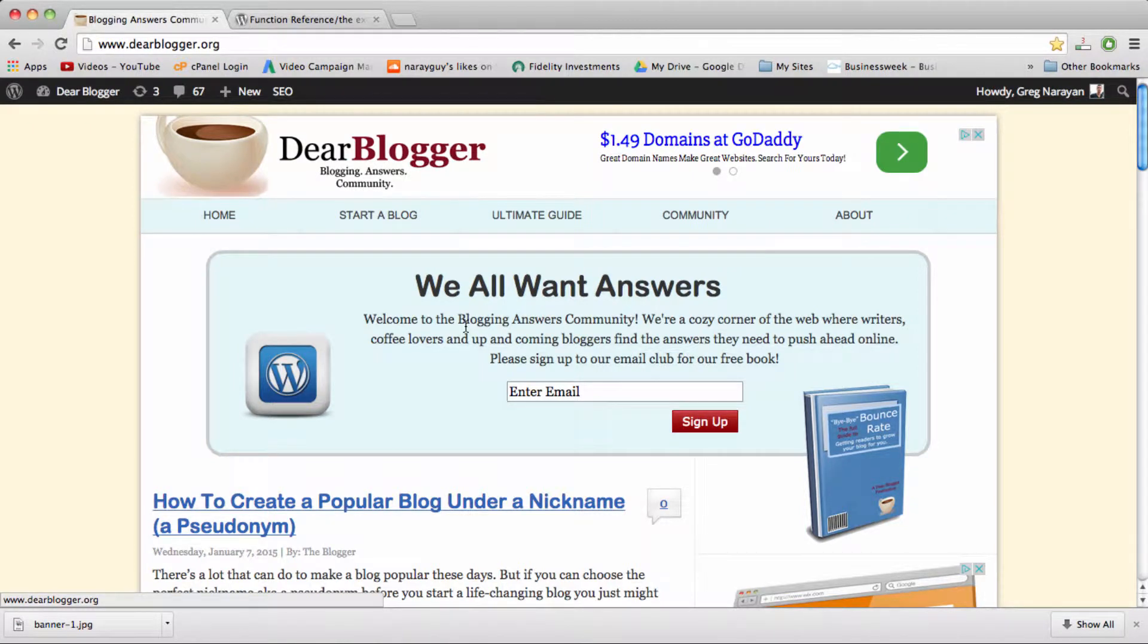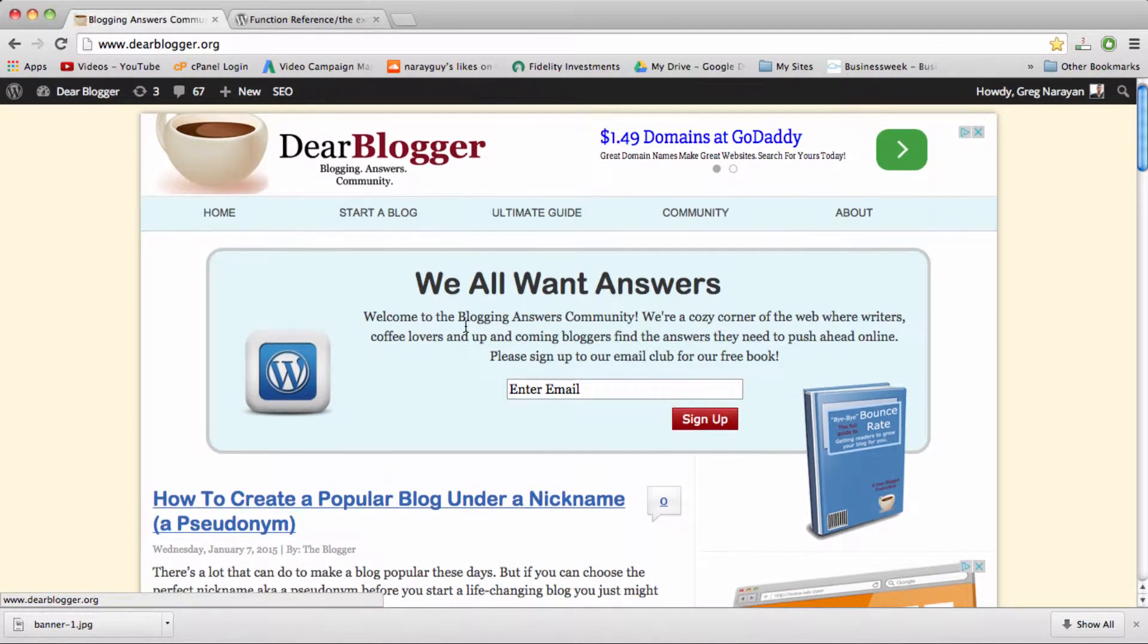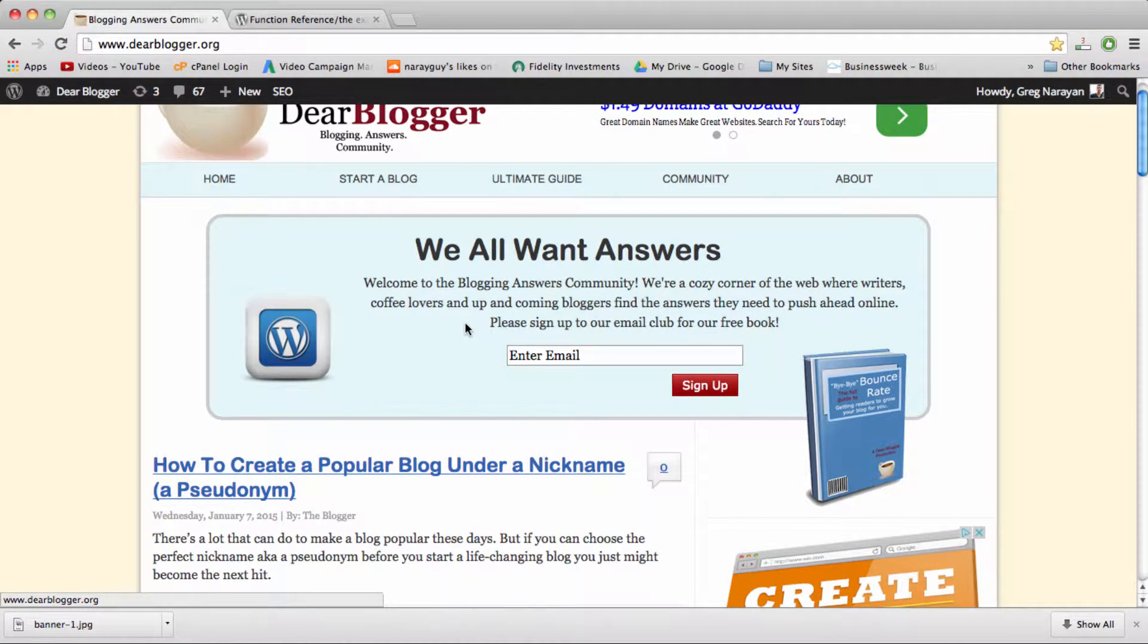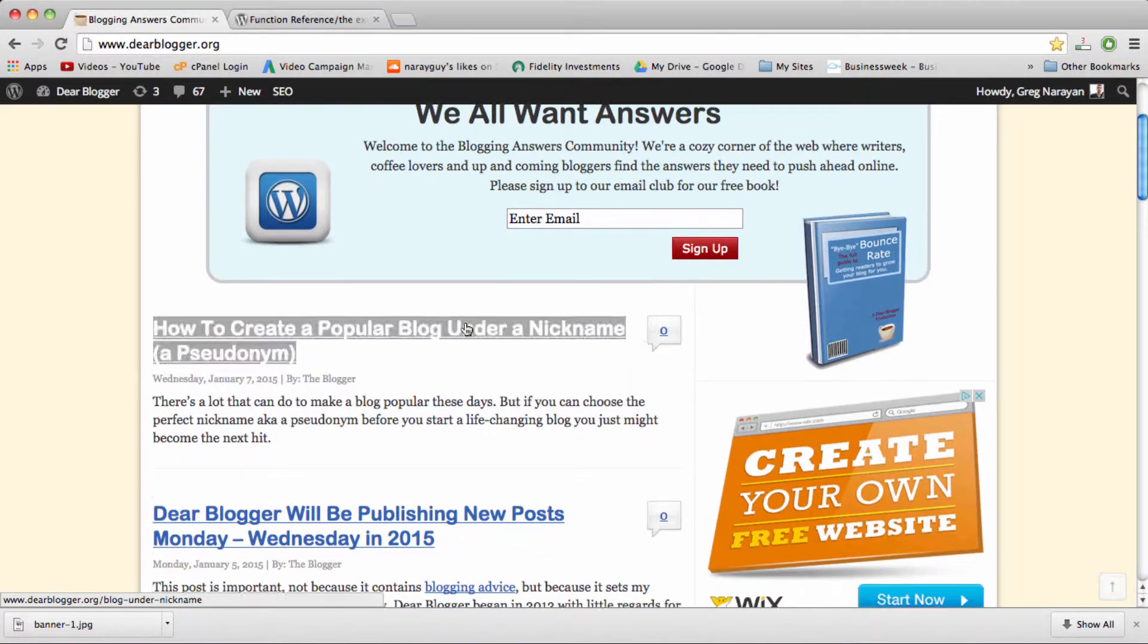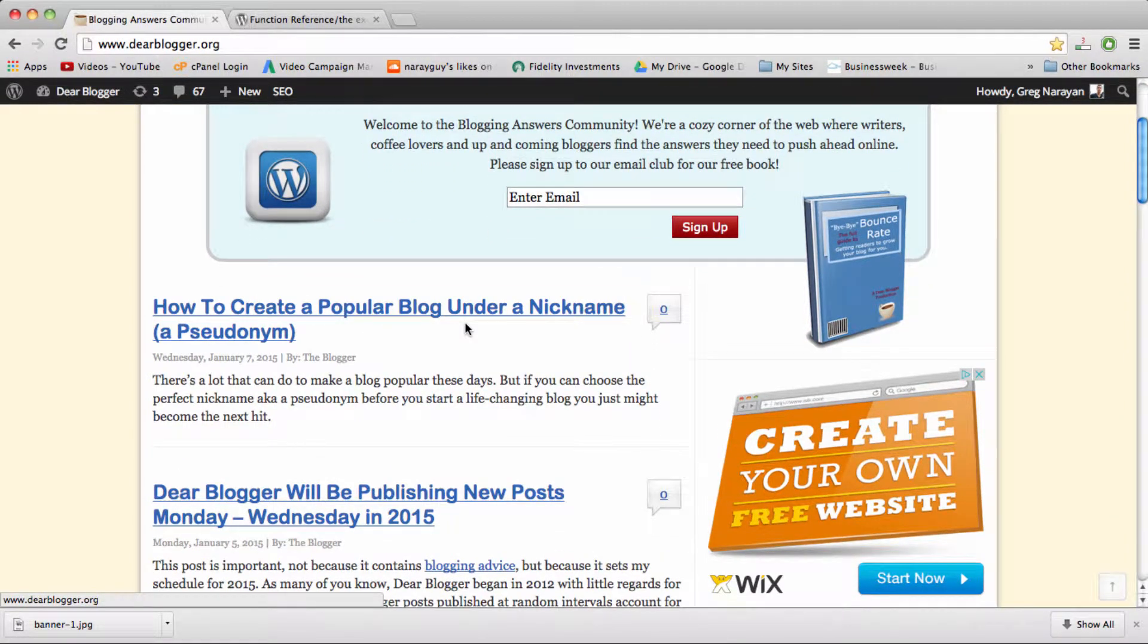Hey guys, welcome back. Today we're going to learn how to use the post excerpt function, as WordPress calls it, which sounds complicated, but it's really not.